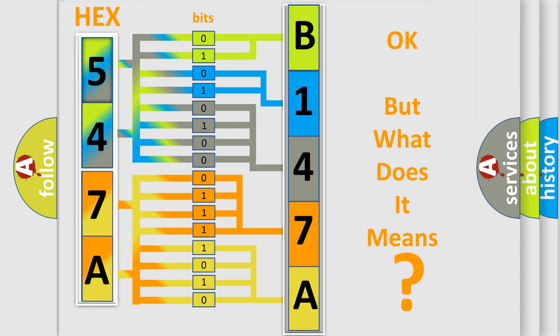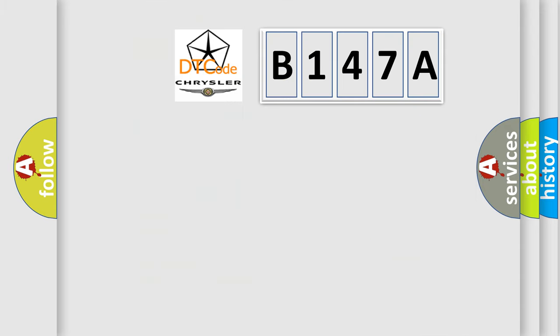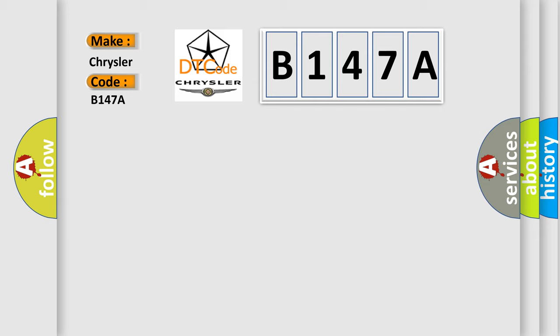So, what does the diagnostic trouble code B147A interpret specifically for Chrysler car manufacturers?